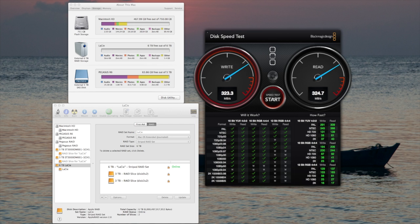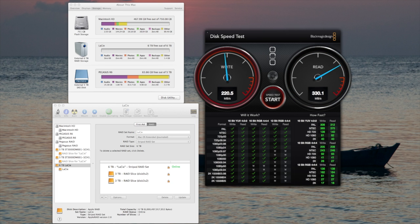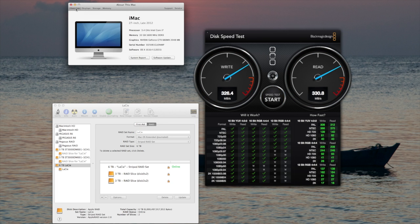I also have connected to this computer a Pegasus R6 and a Pegasus R4. And I am about to do speed tests with my Pegasus R6, with six SanDisk Extreme solid-state hard drives in there. So, check out later reviews.